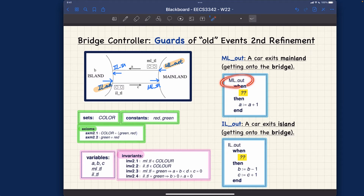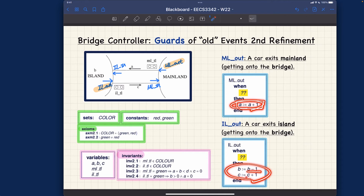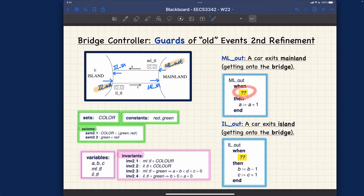How exactly do we refine them? For the action part, one has a becomes a plus one, the other has b decremented and c incremented — these two actions stay the same as defined in the abstract model m1. However, for the guards we have to think more carefully. Let me remind you what the abstract guard was, and then we'll discuss if the abstract guards are really appropriate now that the traffic lights are in context.